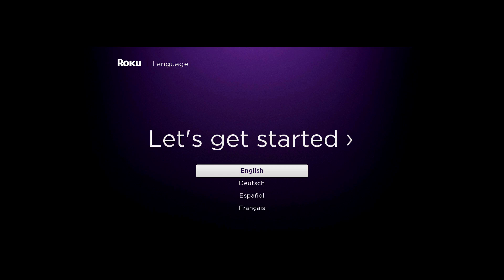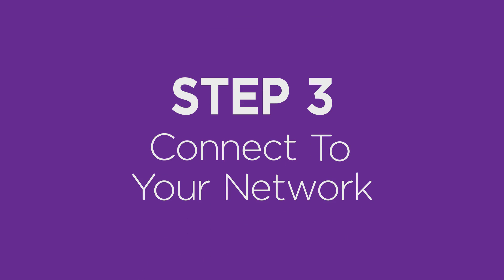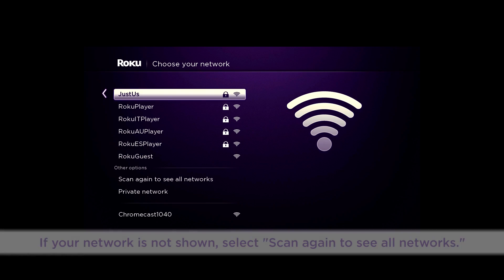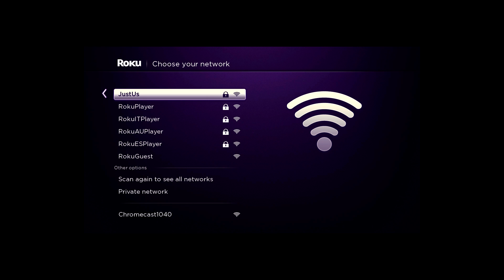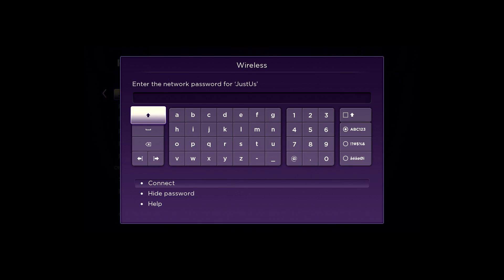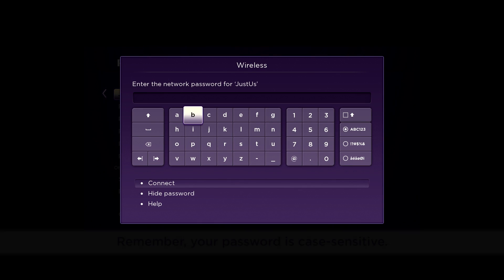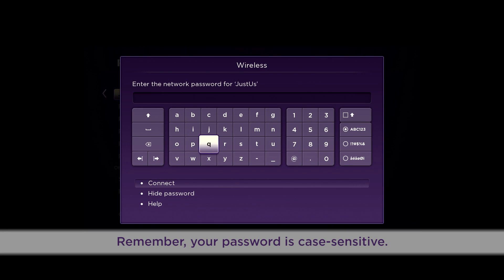When you land here, use your remote to select your language and then to connect your Roku Player to your network. Just select your wireless network and enter your wireless password. Remember, your password is case sensitive.